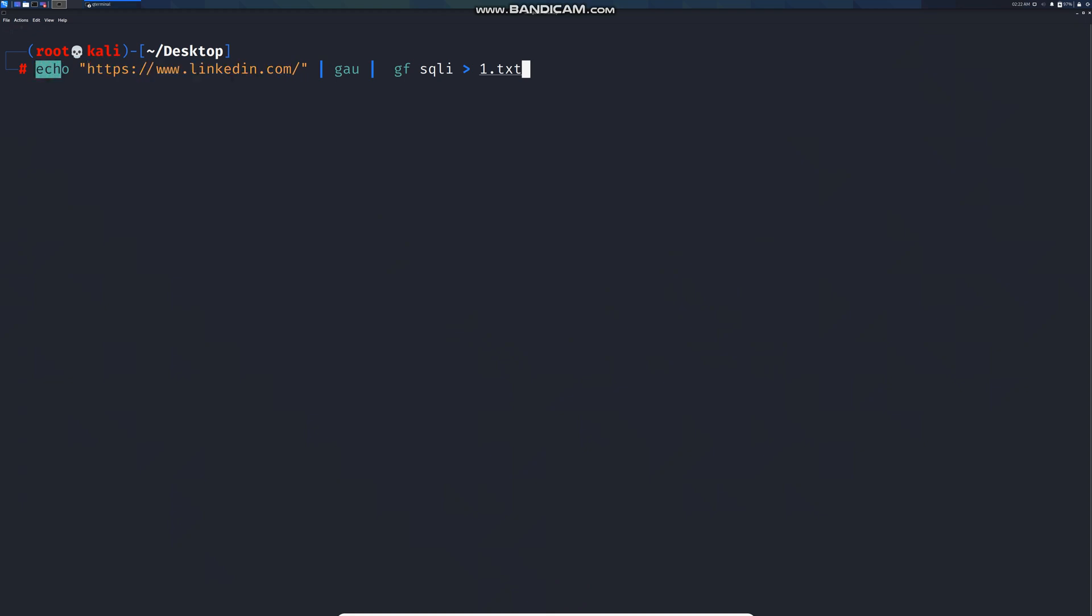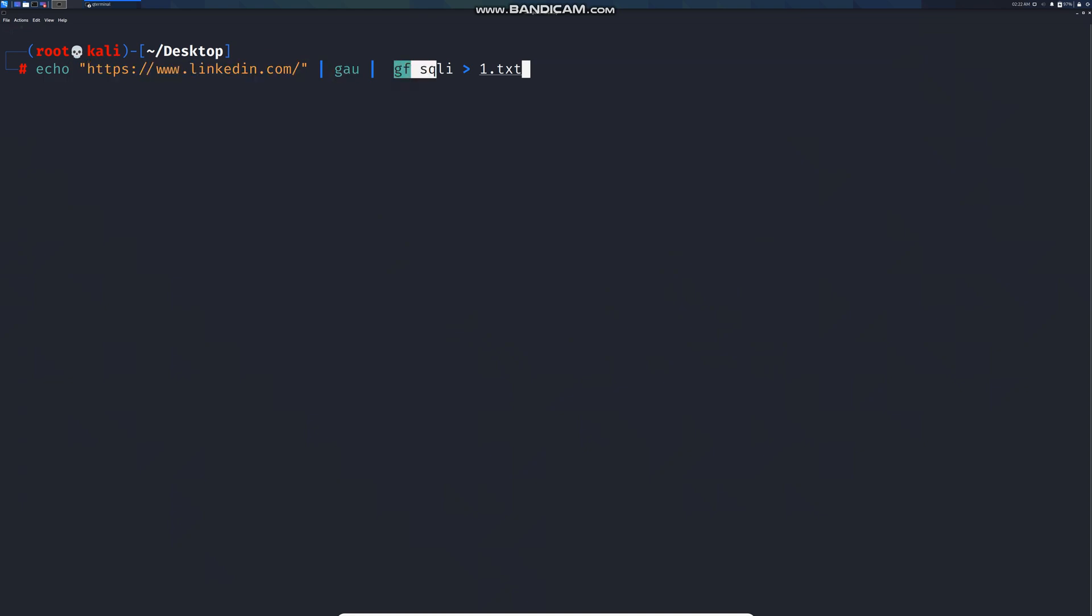First we need to type echo followed by the target, followed by gau to grab all the URLs. We want to grab all the possible SQL parameters and we're going to write the output in one.txt file.